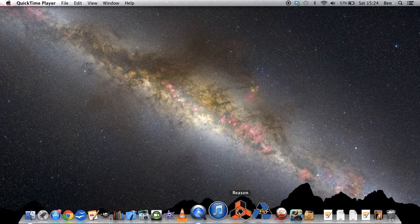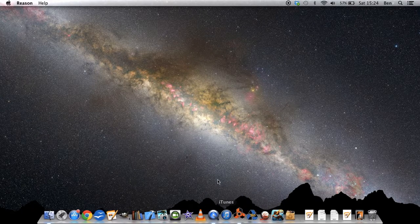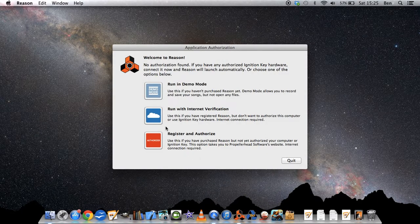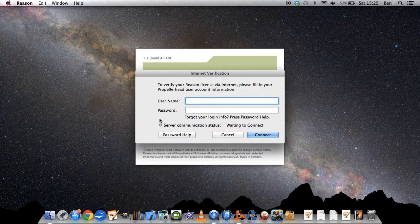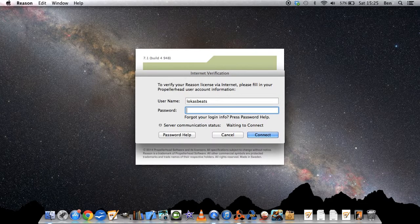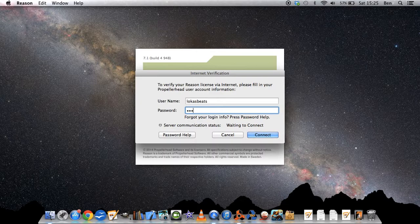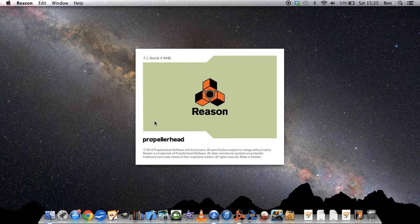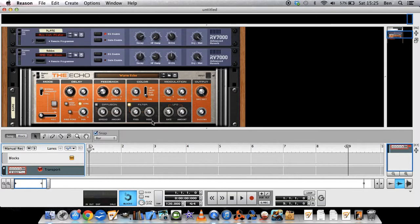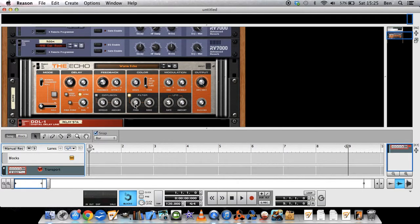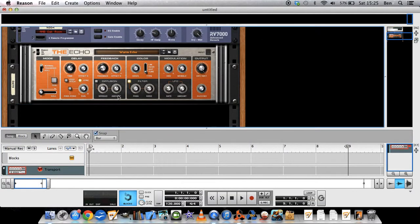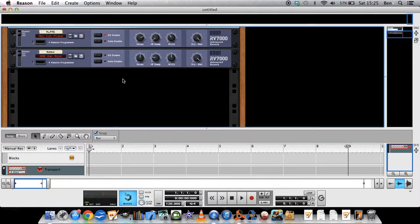Okay, so in this Reason tutorial we will take a look at how to automate tracks. How to create automation on a melody line, for example, in order to make it a bit more alive.